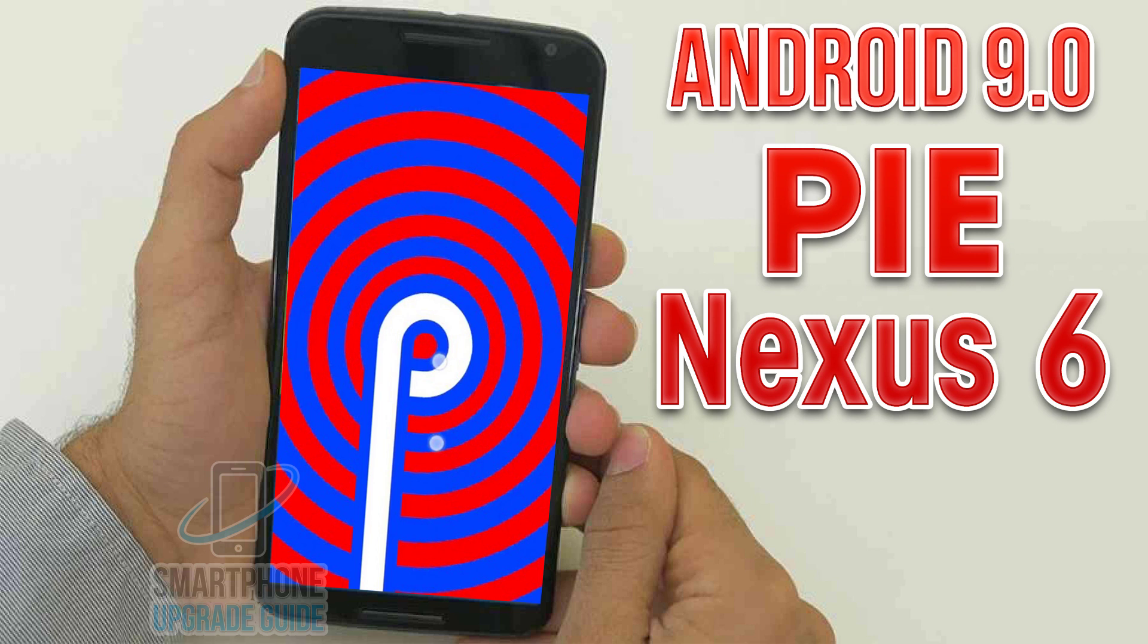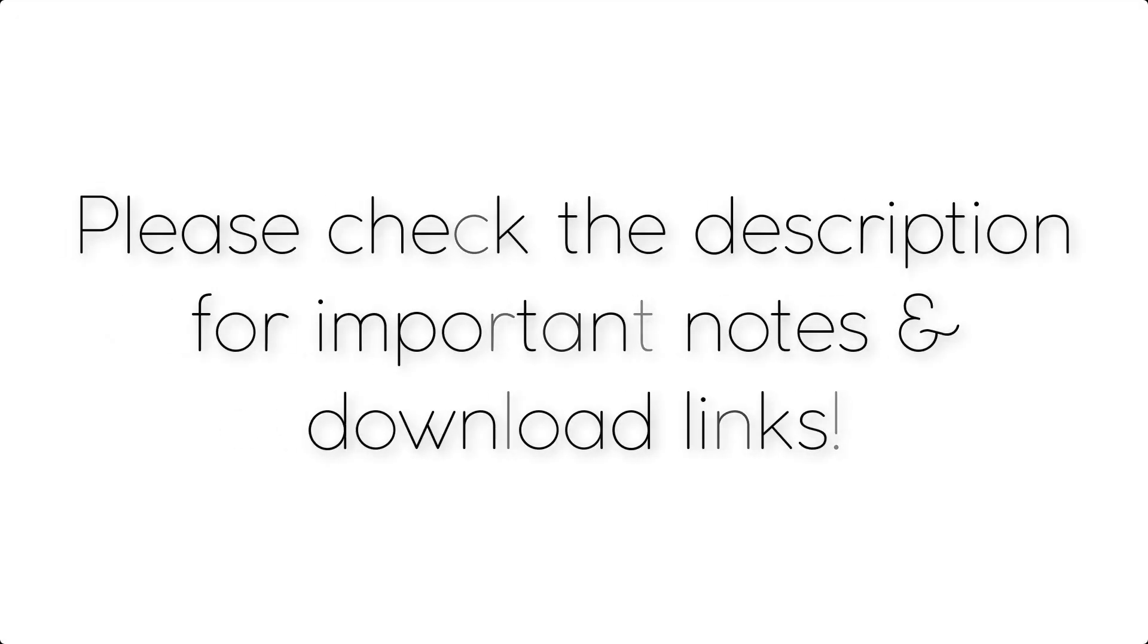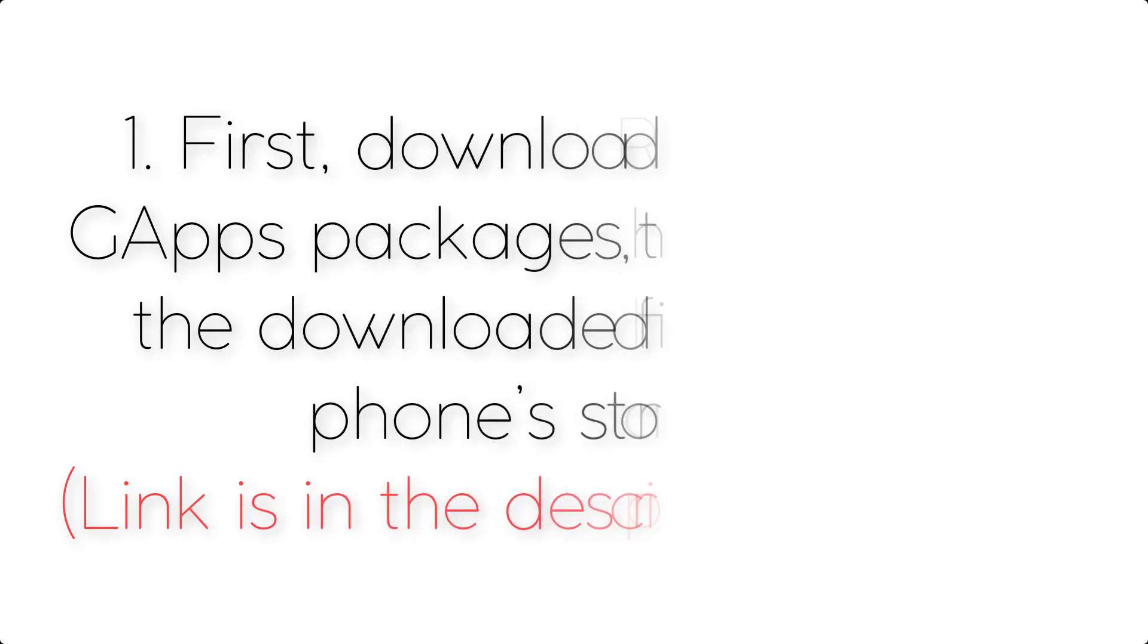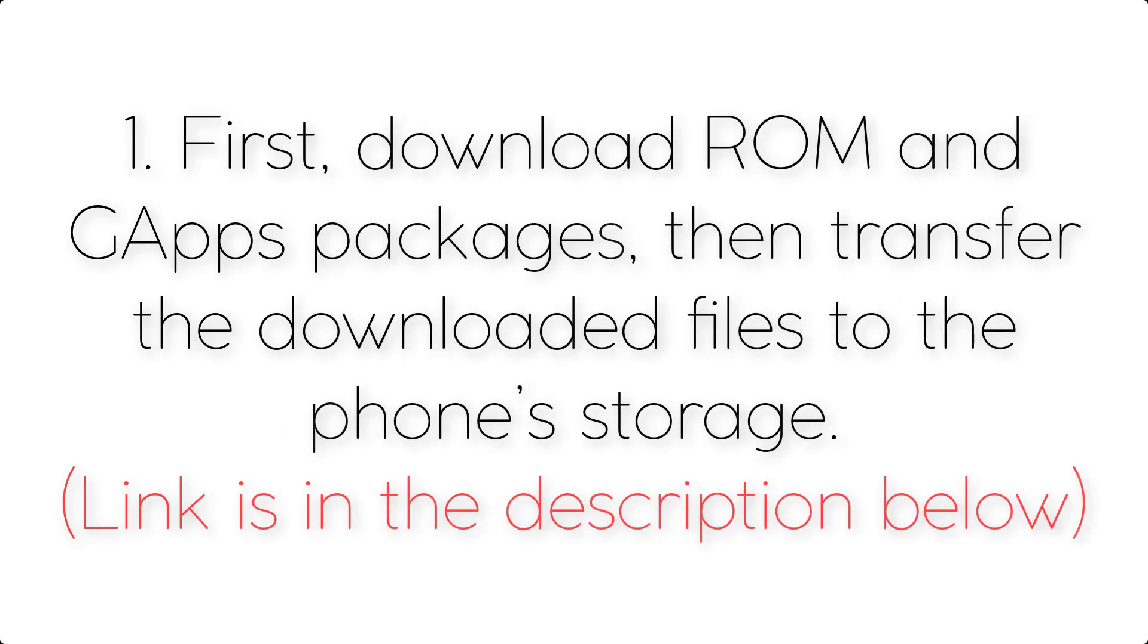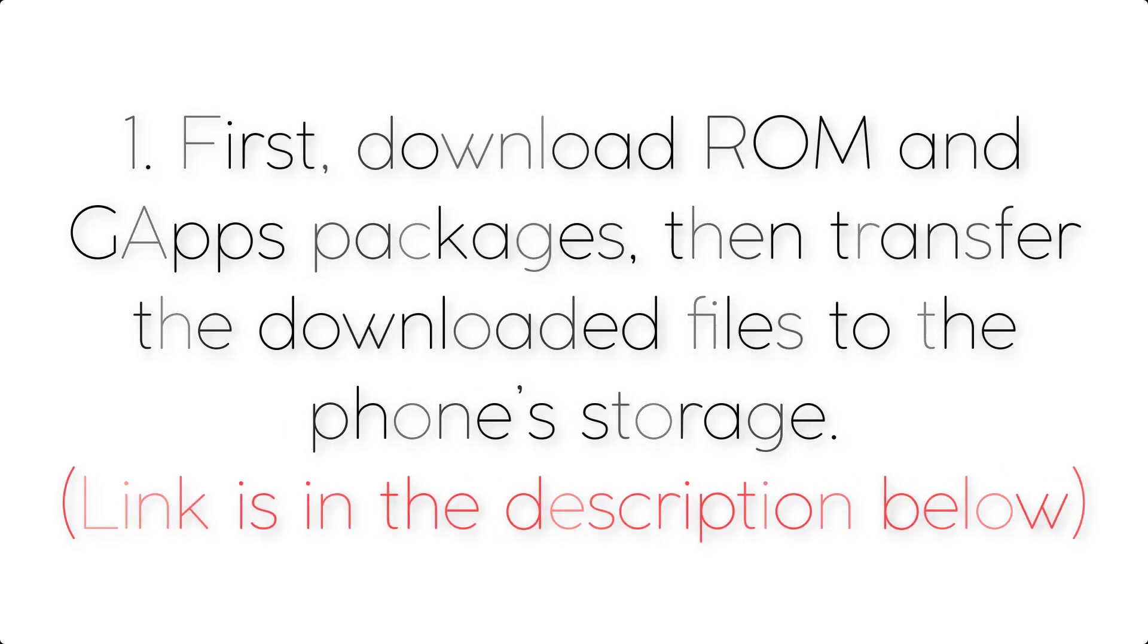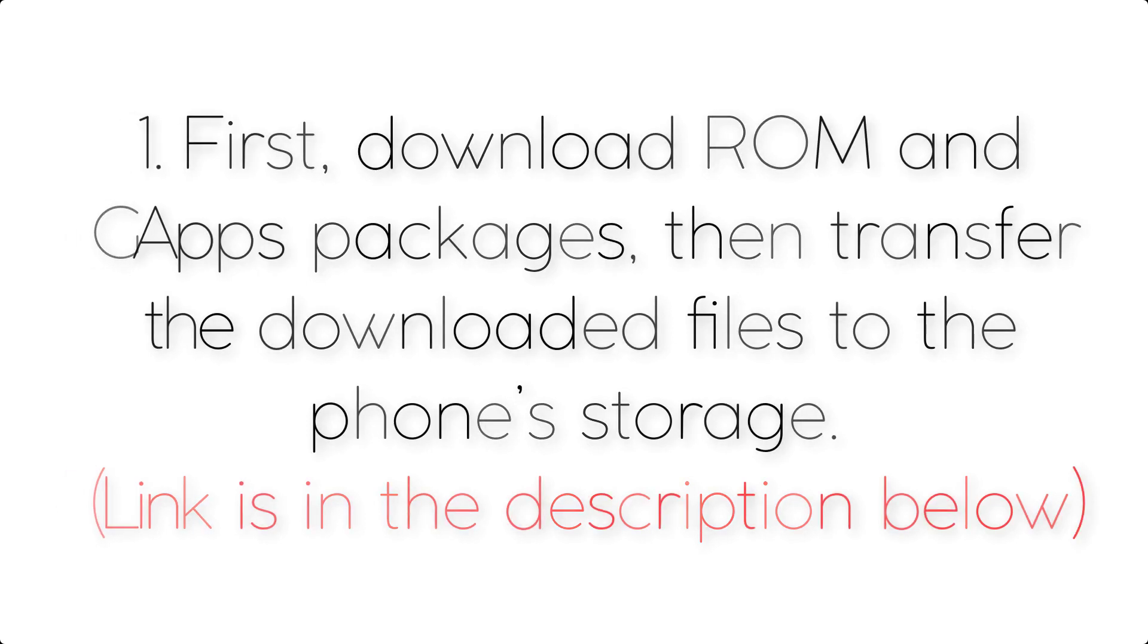Install Android 9.0 Pie on Nexus 6 via Lineage OS 16. Please check the description for important notes and all the download links. First, download ROM and gapps packages, then transfer the downloaded files to the phone's storage. Link is in the description below.